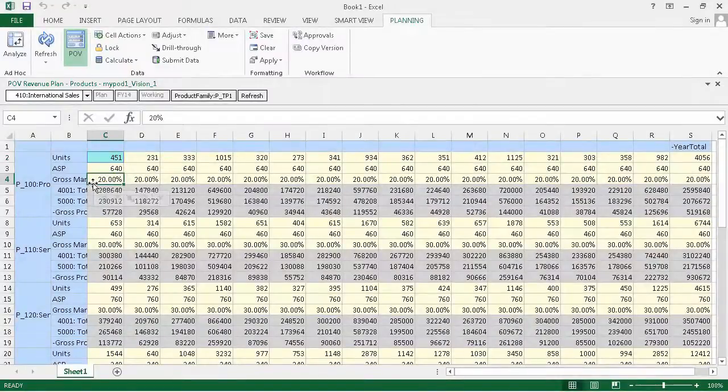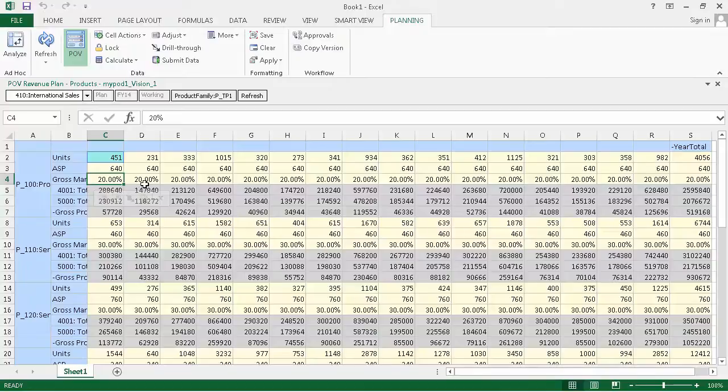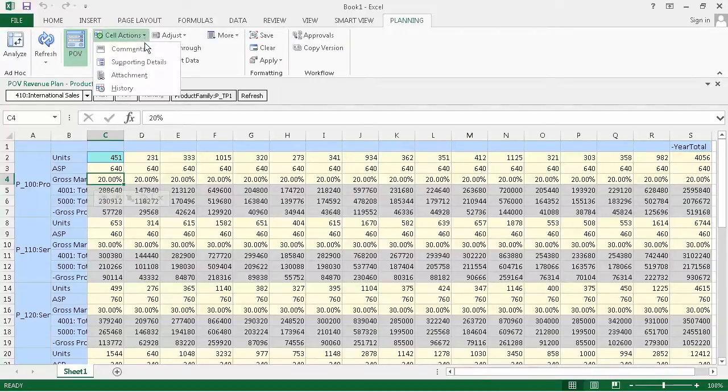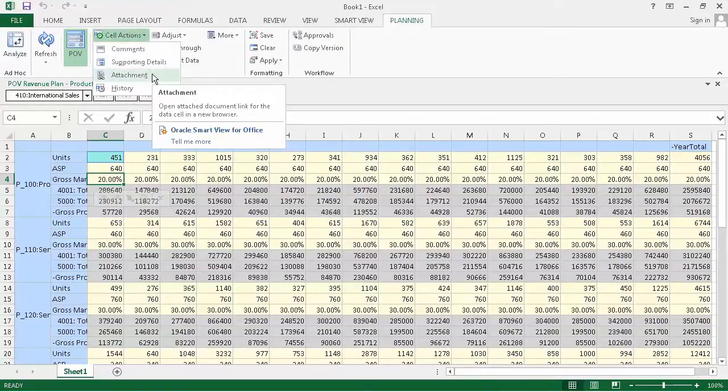If your form is enabled for attachments, you can add, delete, or view cell documents depending on the permission level assigned to you by your administrator. I'll attach a document to cell C4.